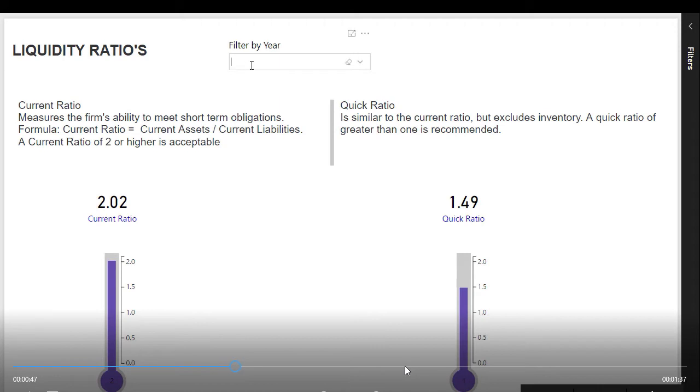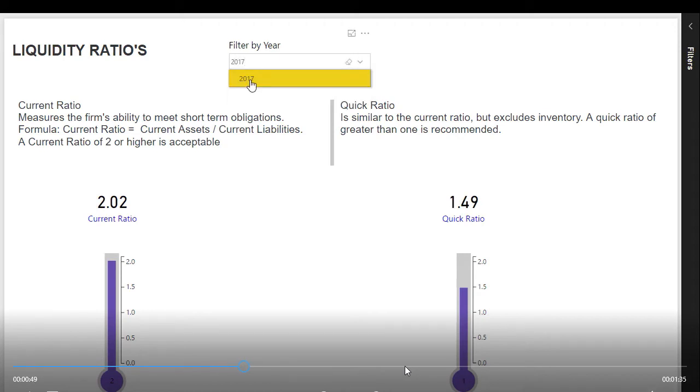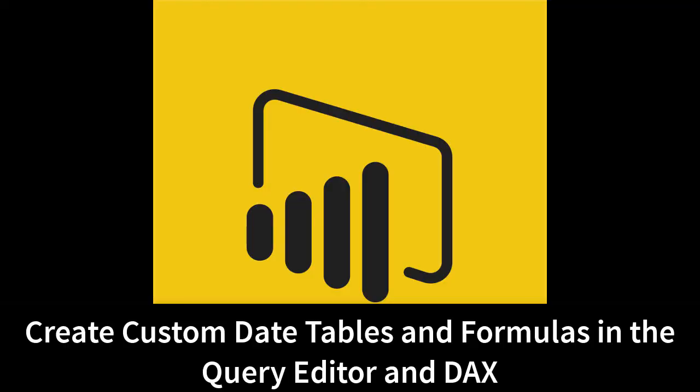You will learn how to publish your report to the Power BI service and how to add tiles to your dashboard.